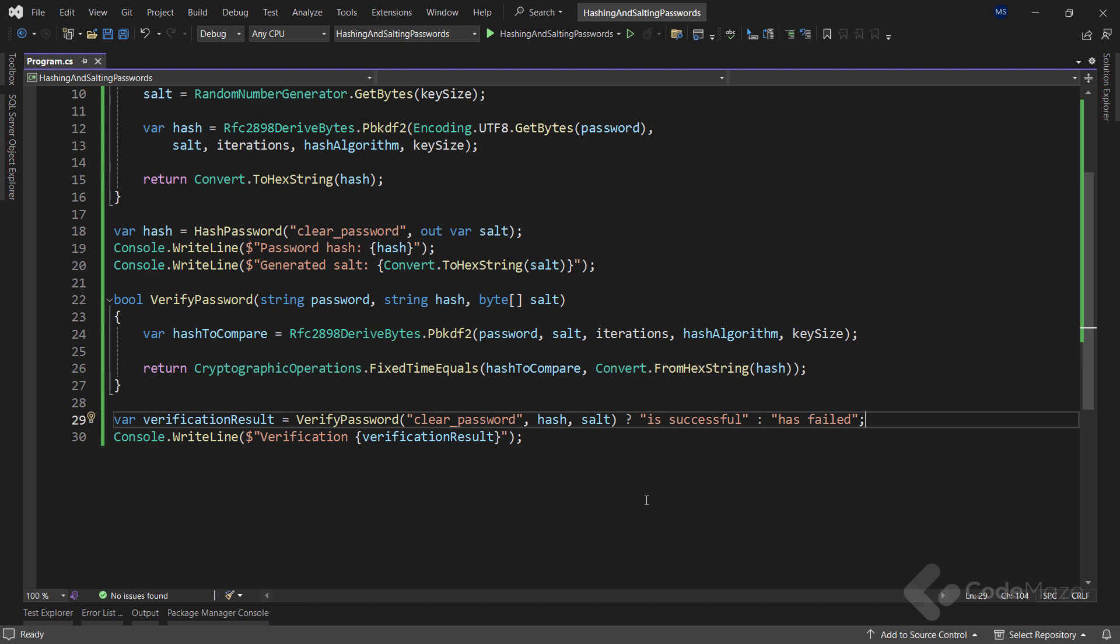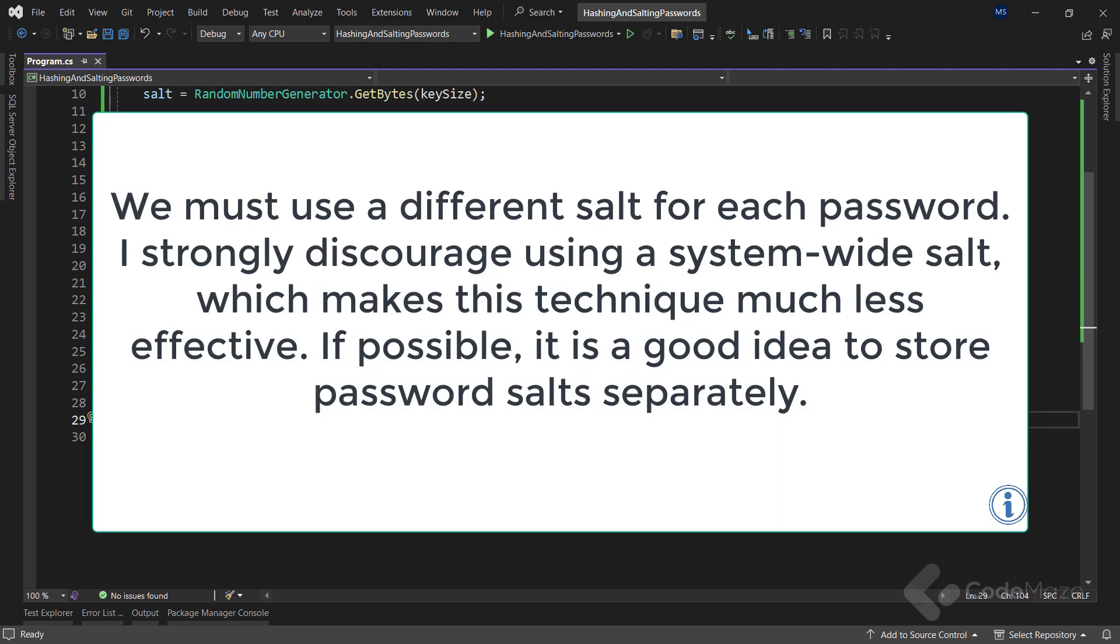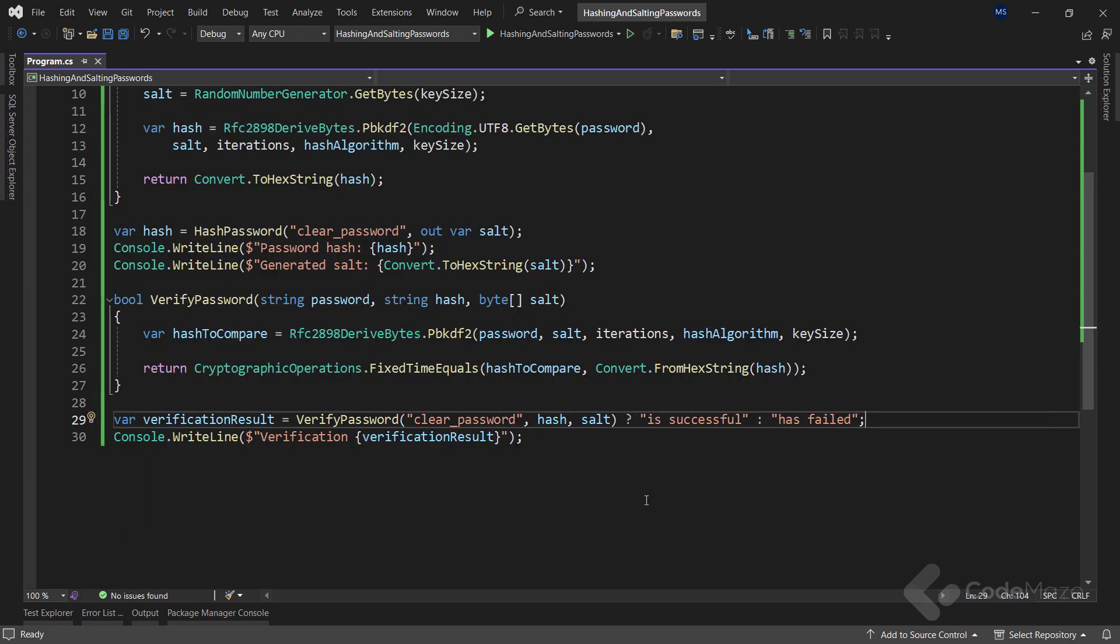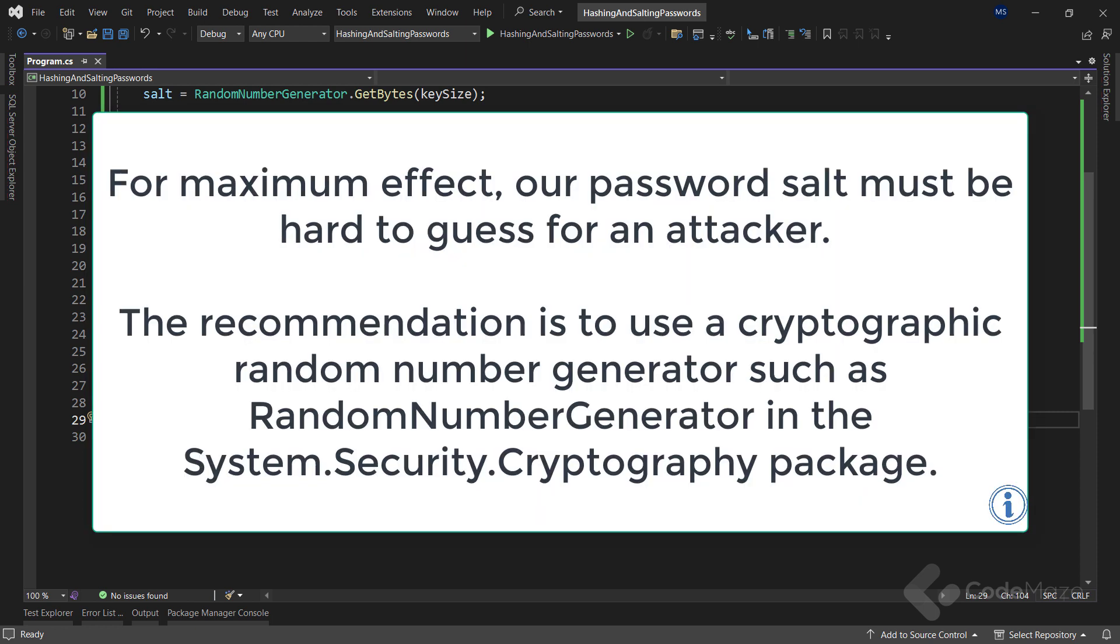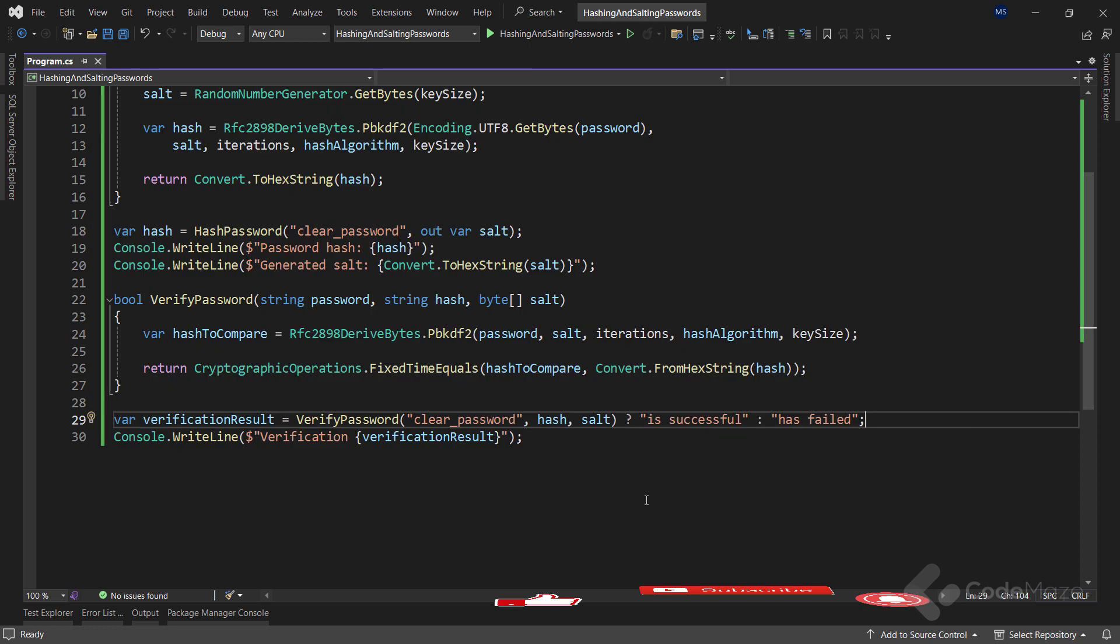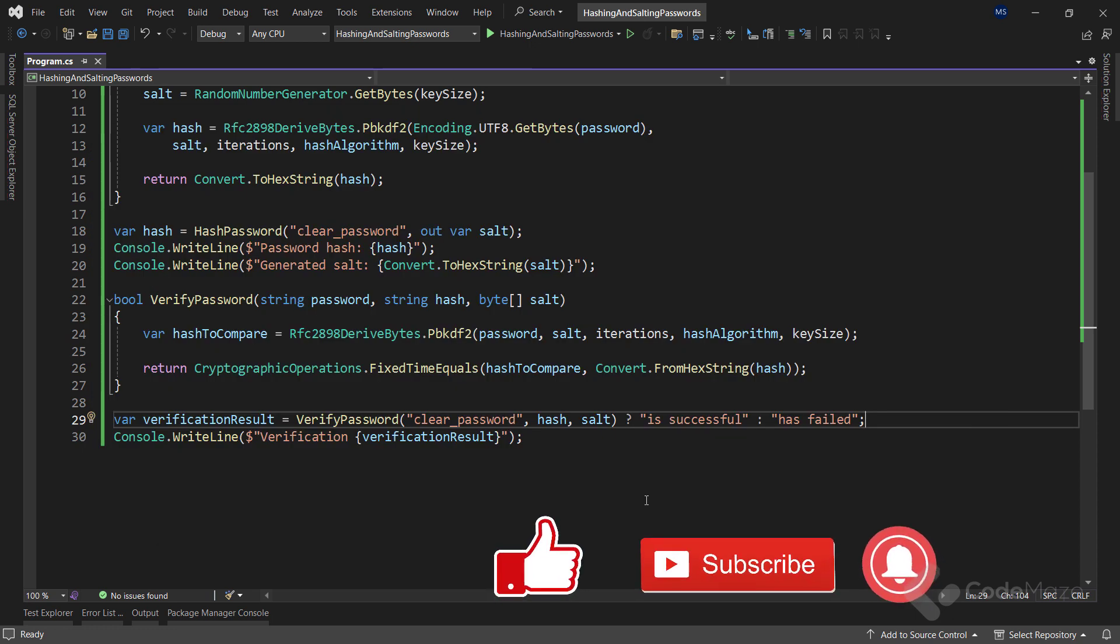First, we must use a different salt for each password. I strongly discourage using a system-wide salt since it makes the technique much less effective. If possible, it's a good idea to store password salt separately. Next, for maximum effect, our password salt must be hard to guess for an attacker. The recommendation is to use a cryptographic random number generator, such as RandomNumberGenerator in the System.Security.Cryptography package to generate our password salt.